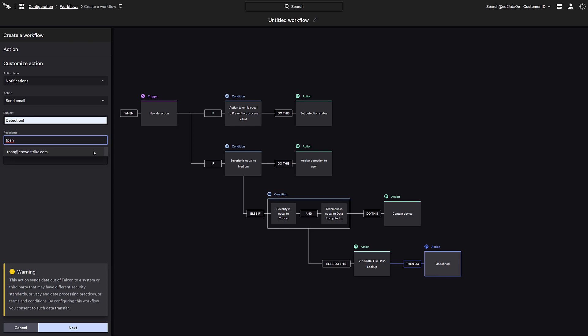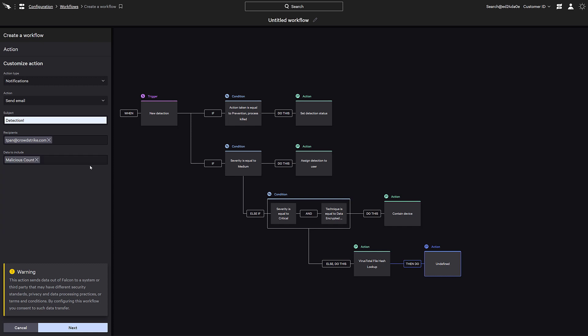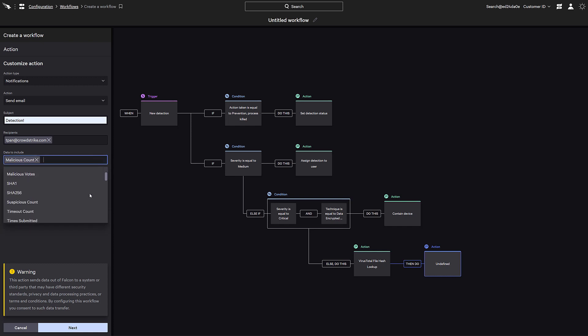Contextual data can be added to the message. Not only do we have the information from the detection in the Falcon platform, we can also add in data acquired from VirusTotal and include that in the message as well. Here we can see the data types available from VirusTotal. We'll just add a couple of fields such as the malicious count and the SHA-256 hash.